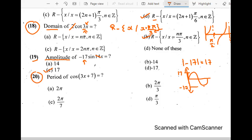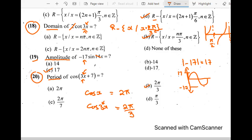The 20th question: period of cos 3x plus 7. We are interested in the period, so focus only on the x part. The period of cos x is 2 pi. Since we have cos 3x — x is multiplied by 3 — we divide 2 pi by 3. So the answer is B: 2 pi over 3. Whether talking about domain or period, always look at what is happening with x.